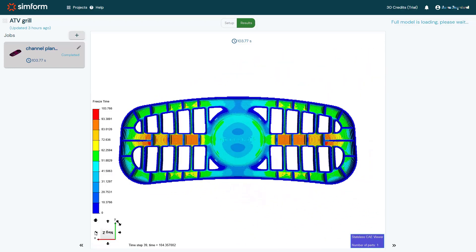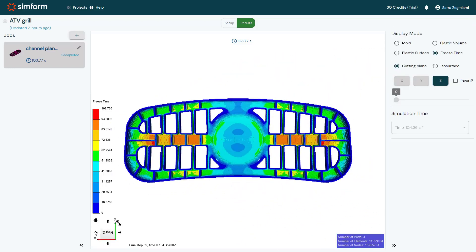The freeze time, also called the safe ejection time, is the time required for the plastic part to develop a frozen layer thick enough for the part to be ejected and retain its structural integrity. SimForm reports the overall freeze time and the local freeze time, which shows locally how long it takes for the plastic part surface to freeze enough to be safe for ejection.